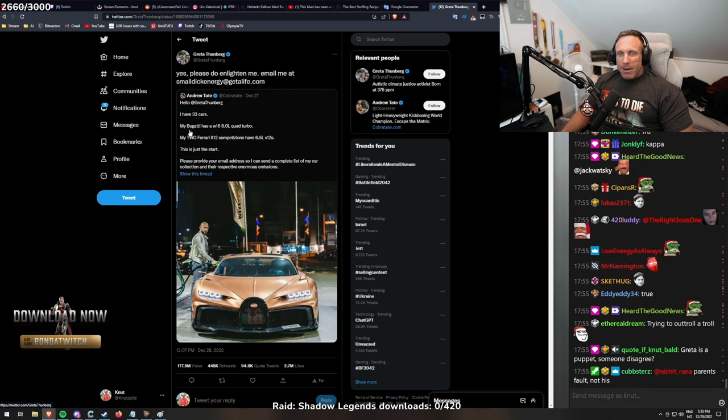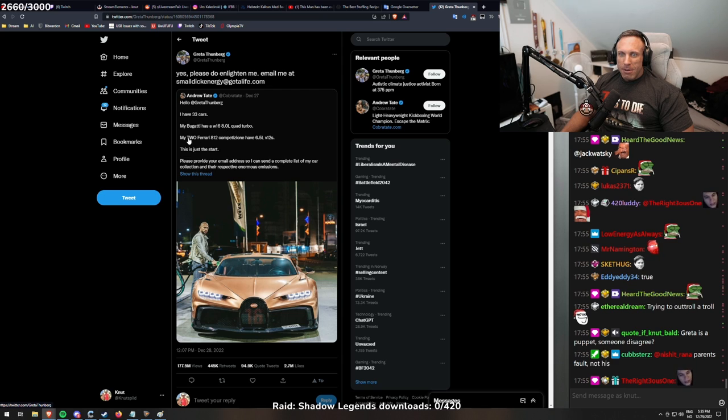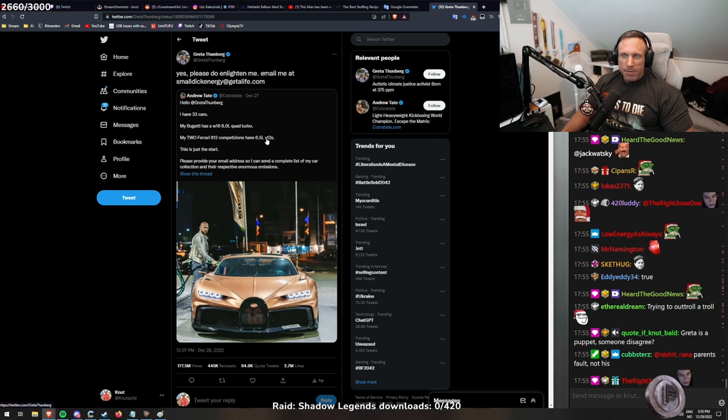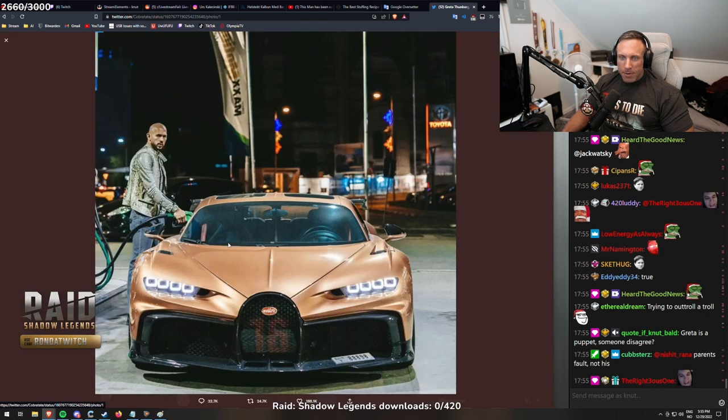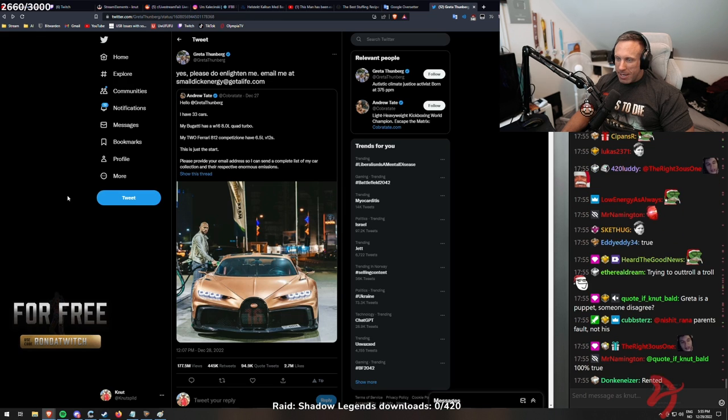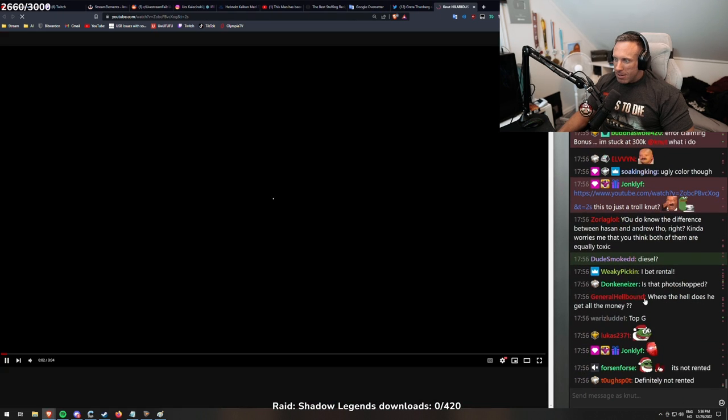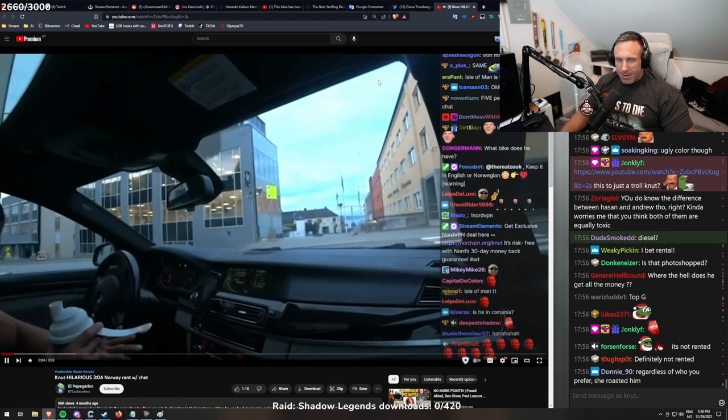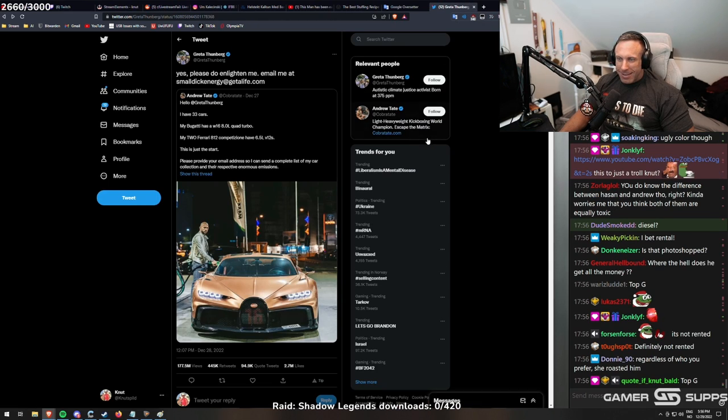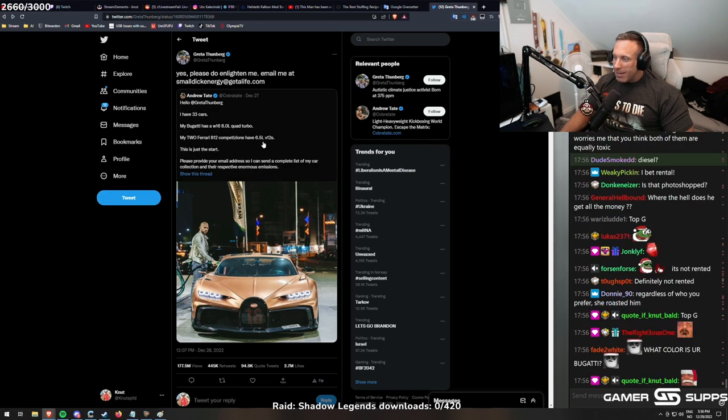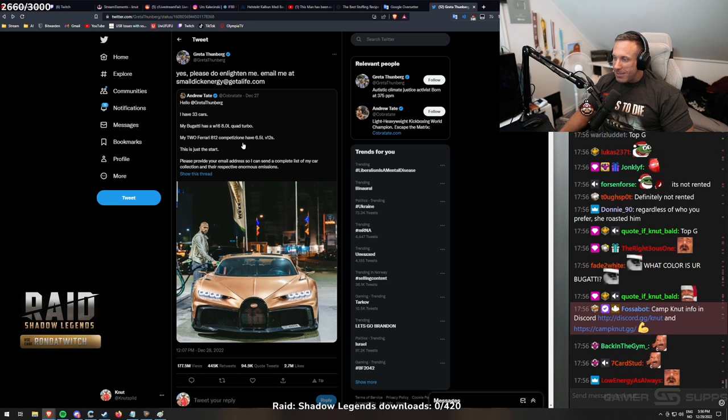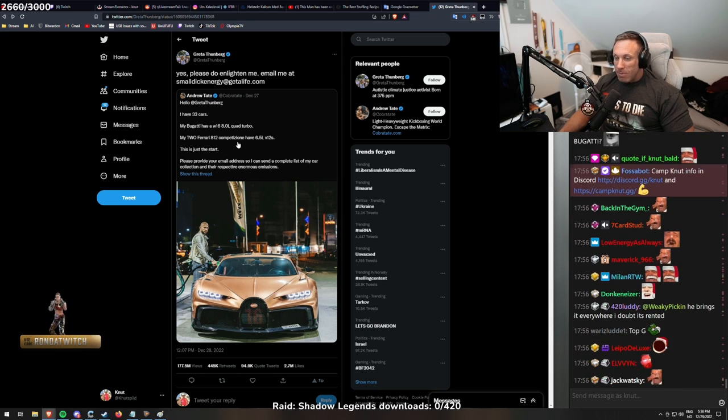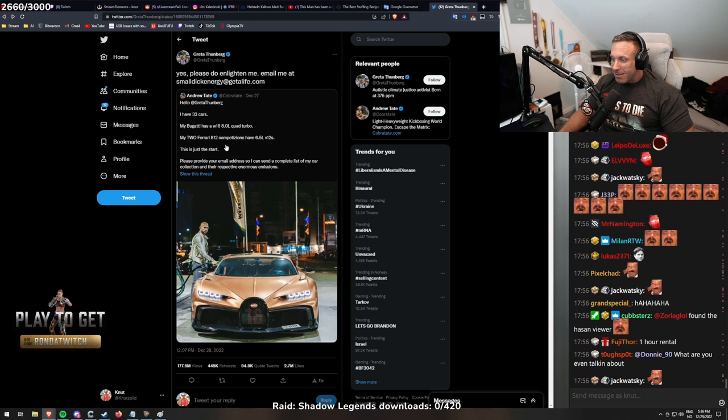I have 33 cars. My Bugatti has a W16 8 liter quad turbo. My two Ferrari 812s come from 6.5 liter V12s. This is just the start. This is the first time I've ever seen him with a Bugatti. Rented. This is just a troll, isn't it? This stupid fucking religion politics removing... Yes, it is just trolling and entertainment. That's 100% how you should see it. It can always be some truth in trolling and entertainment.